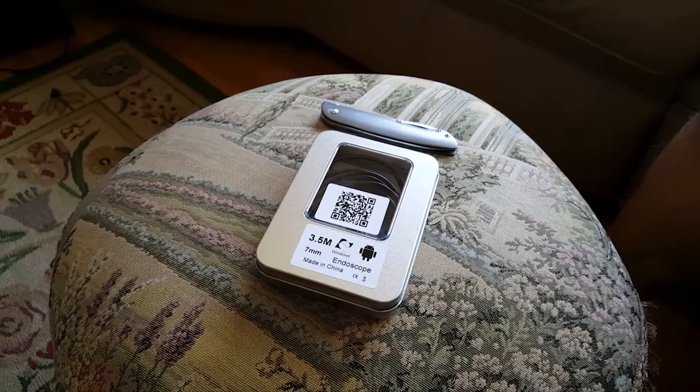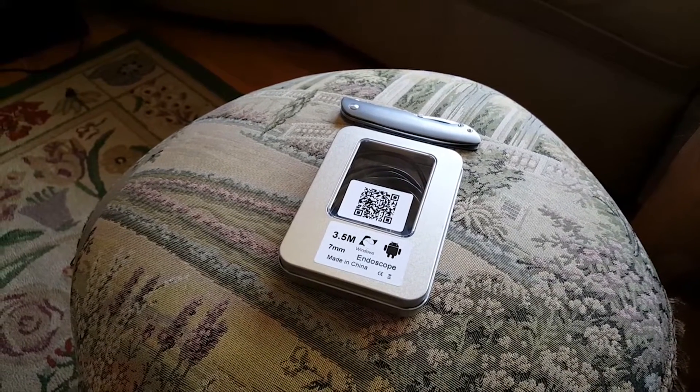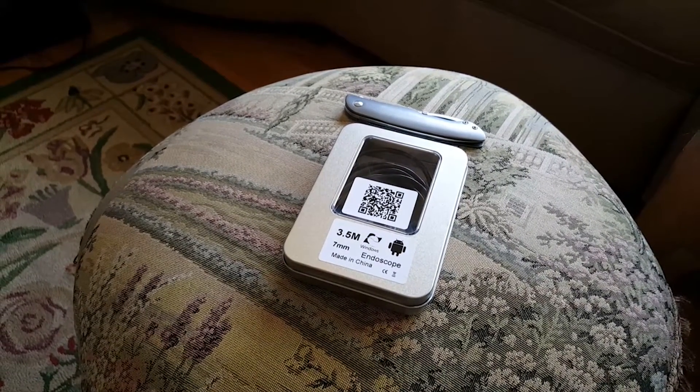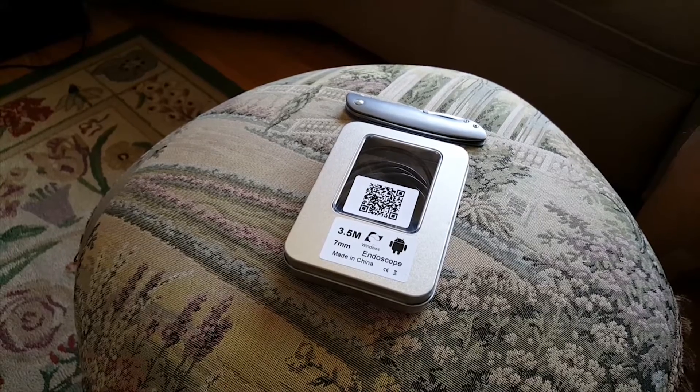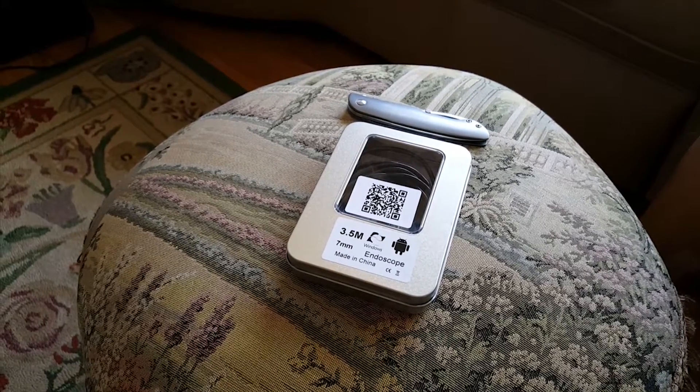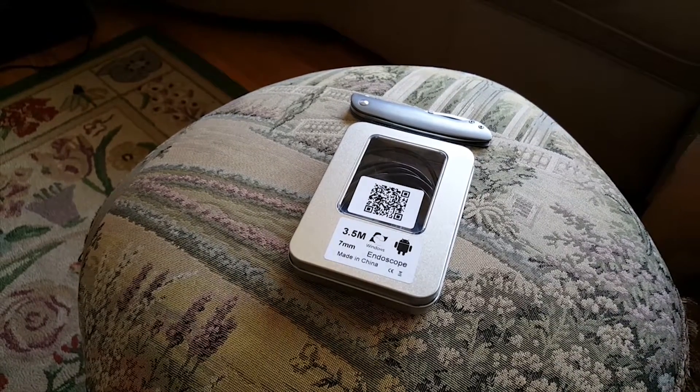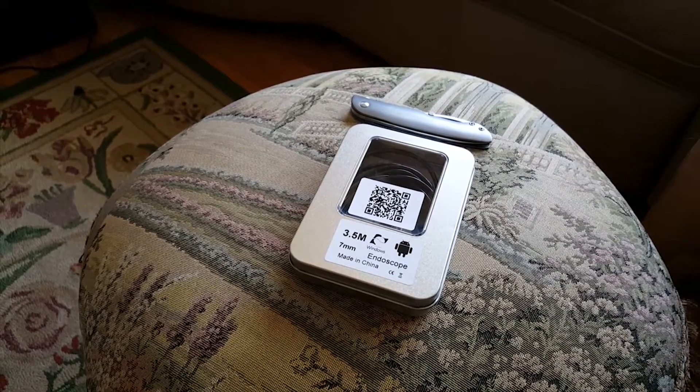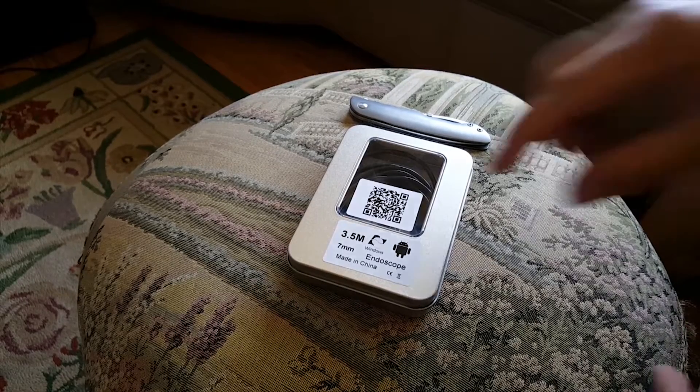Ladies and gentlemen, welcome to DBR. Today we're looking at an endoscope, a borescope, a waterproof tube snake camera for use with an Android phone or PC. And I'm pretty excited about this one.